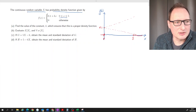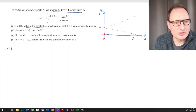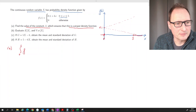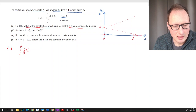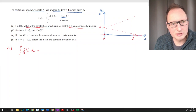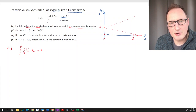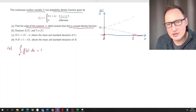Now part (a): find the value of the constant K which ensures this is a proper density function. What we need for a proper density function is that the integral of f(x) dx over its interval, from 0 to 5, equals 1. That is, the area underneath the curve between 0 and 5 must be 1.